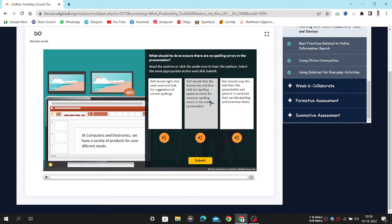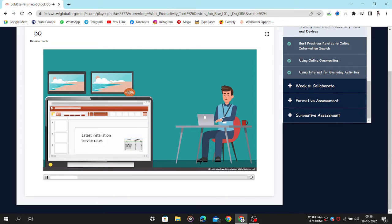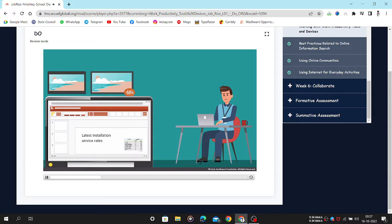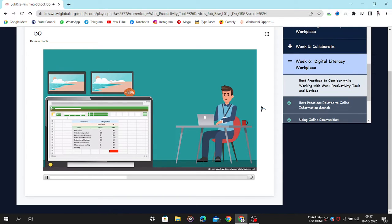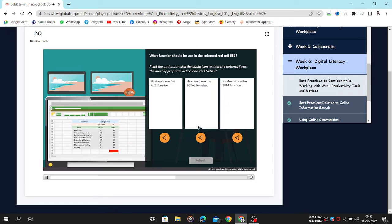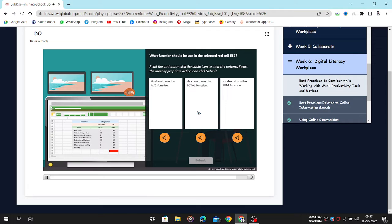To update the presentation, Neil has to add the latest installation service rates too. So, he refers to the service rate list that is available as an Excel sheet. Now, he wants to get the total product installation service rates that they offer to their customers. What function should he use in the selected red cell E17? Read the options or click the audio icon to hear the options. Select the most appropriate action and click Submit.